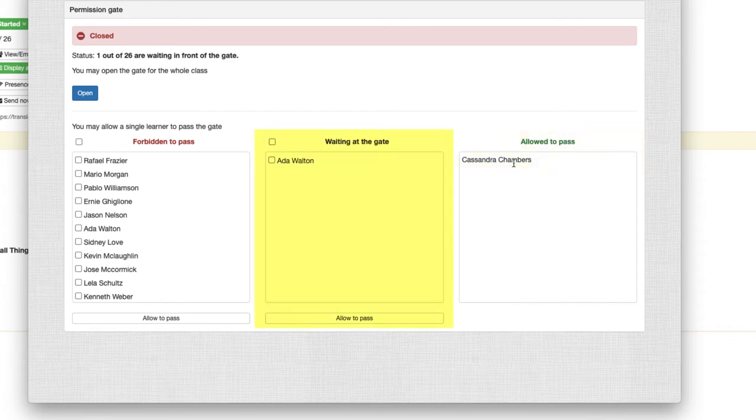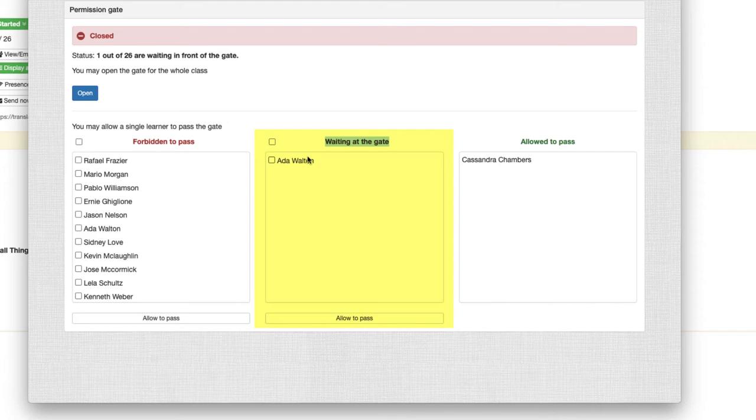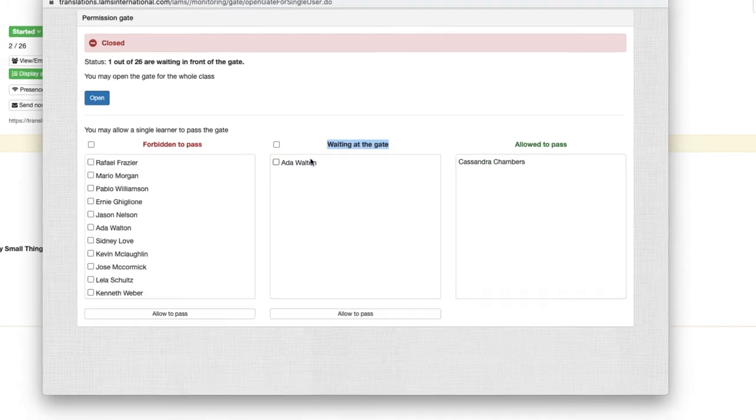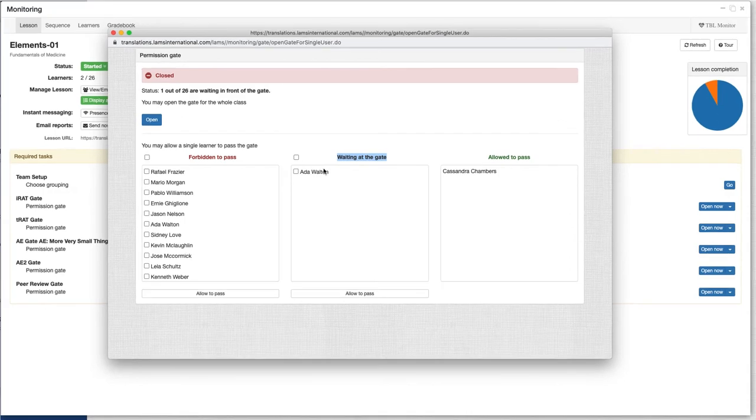The middle column shows us the students that have already reached the gate activity and are waiting for us to let them through. You can also see the students that are in a gate in the sequence tab by clicking on the users icon.